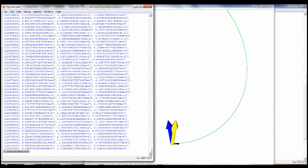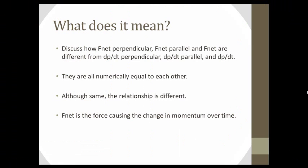When we run the module, we get a graph. The yellow arrow is the net force, the blue arrow is the force in the perpendicular direction, and the black arrow is the force in the parallel direction. The mass of the black hole is 2.22 x 10 to the 31 kilograms, which is confirmed correct when entered into WebAssign.